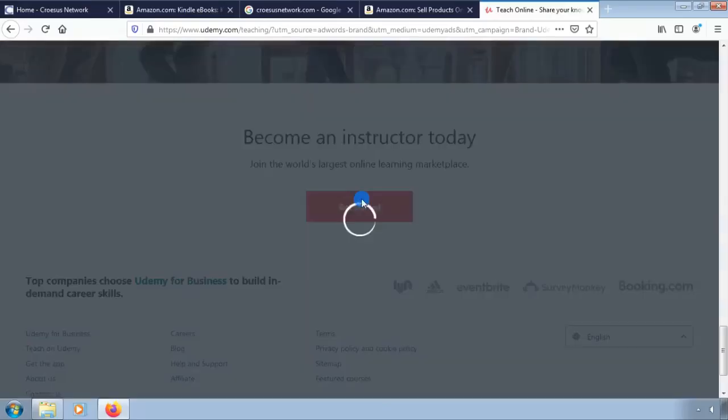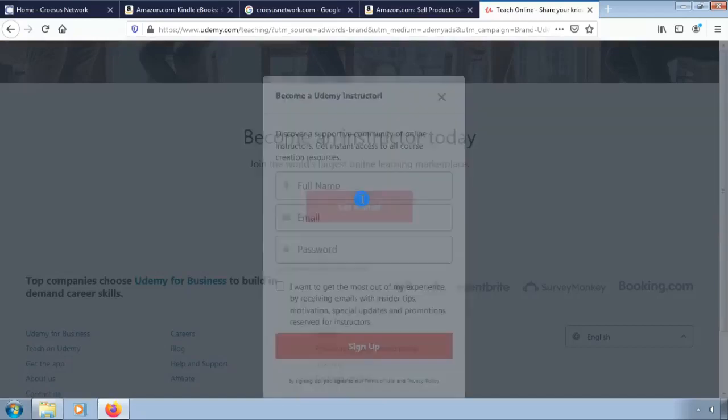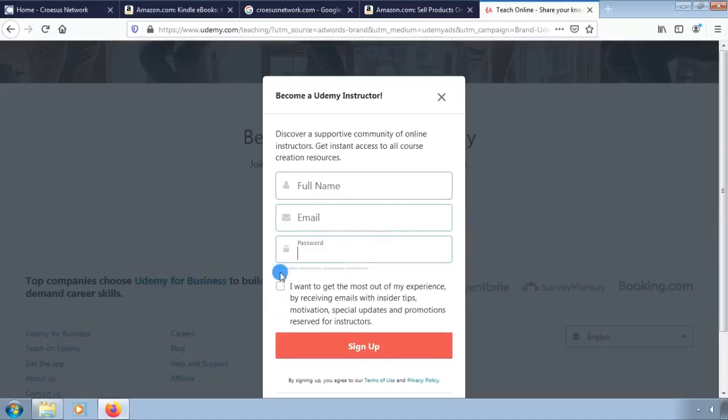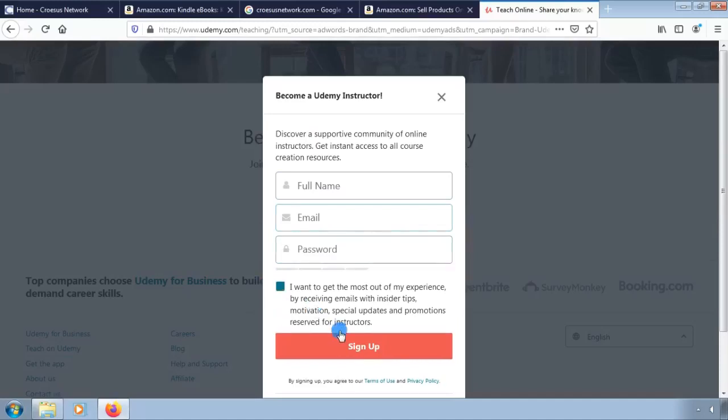To get started you will need an instructor account. Enter your full name, email and password. You can always click on the check button if you want to receive some updates in your email.